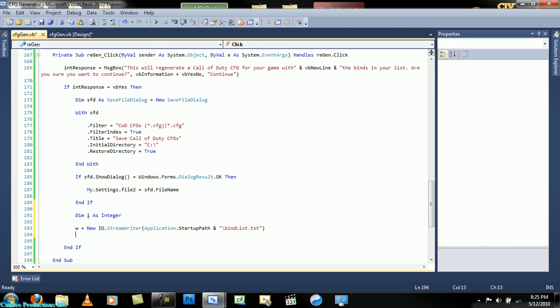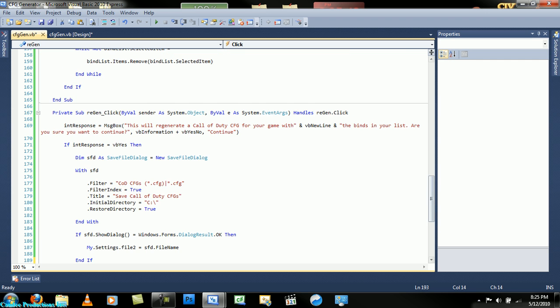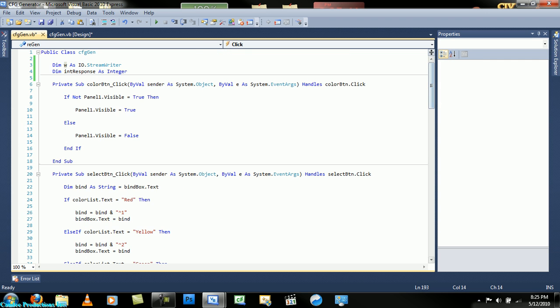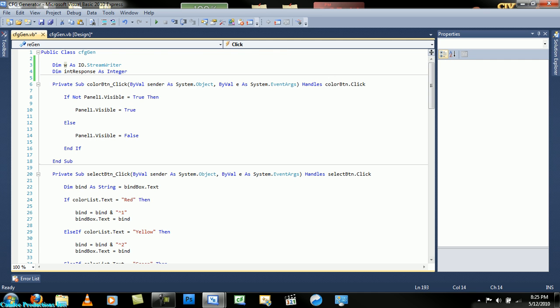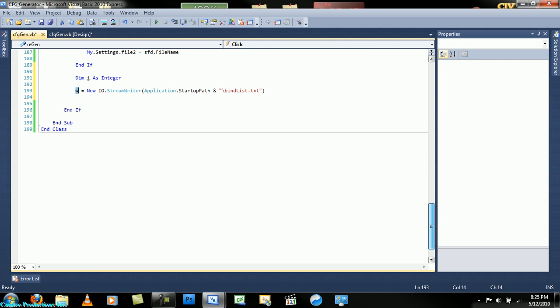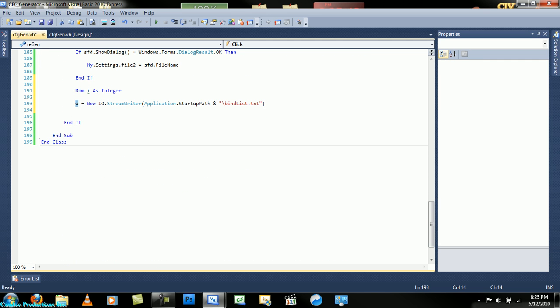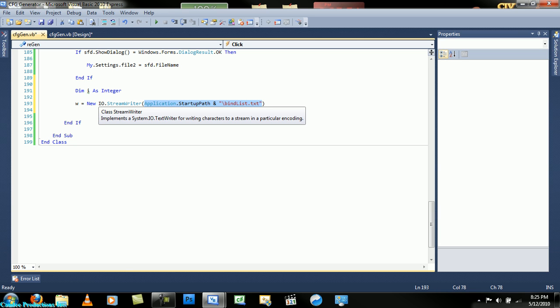But I can explain as much as I can. What this is doing is dimming, pretty much - because you dimmed w up here, you dim w as iostream writer. So now you're making the w a new iostream writer, and this is the file that will save what it writes, and it will save it and start a path slash bind list.